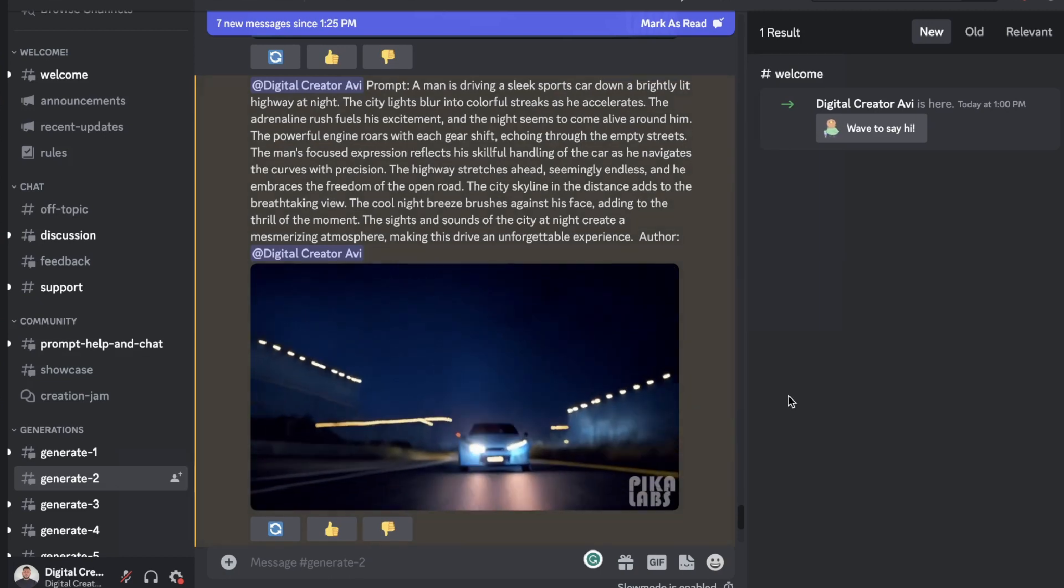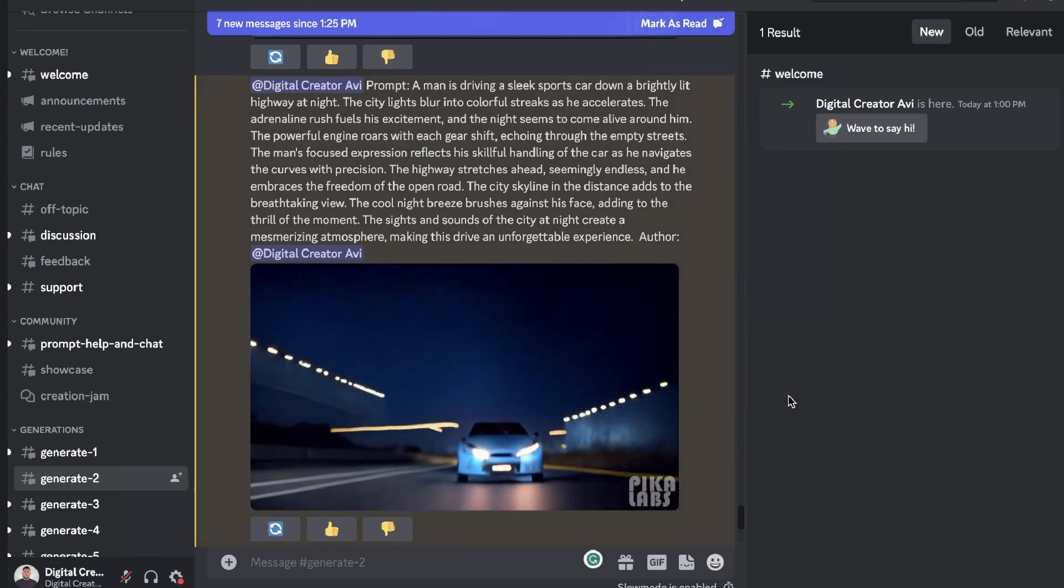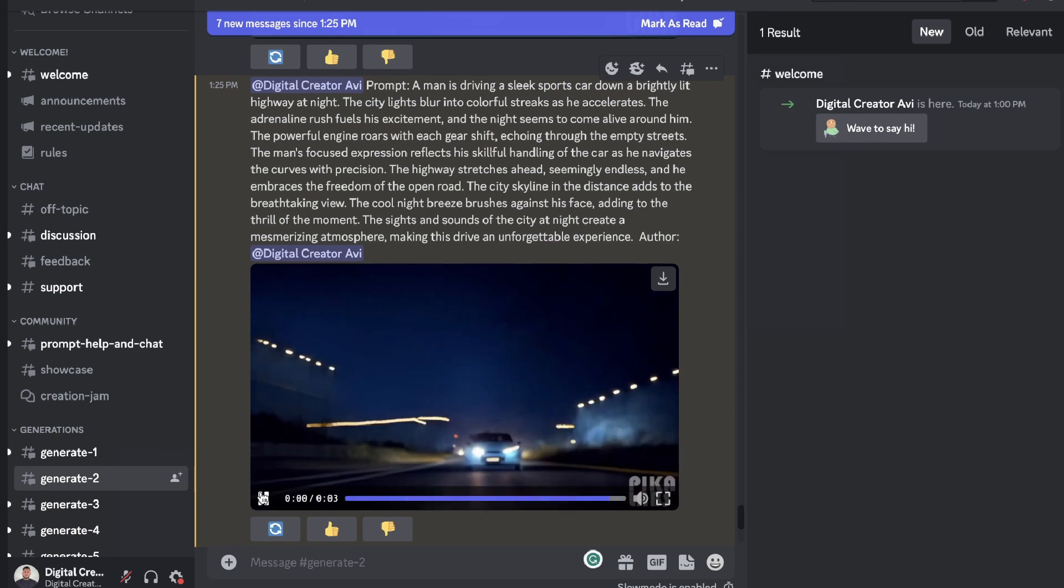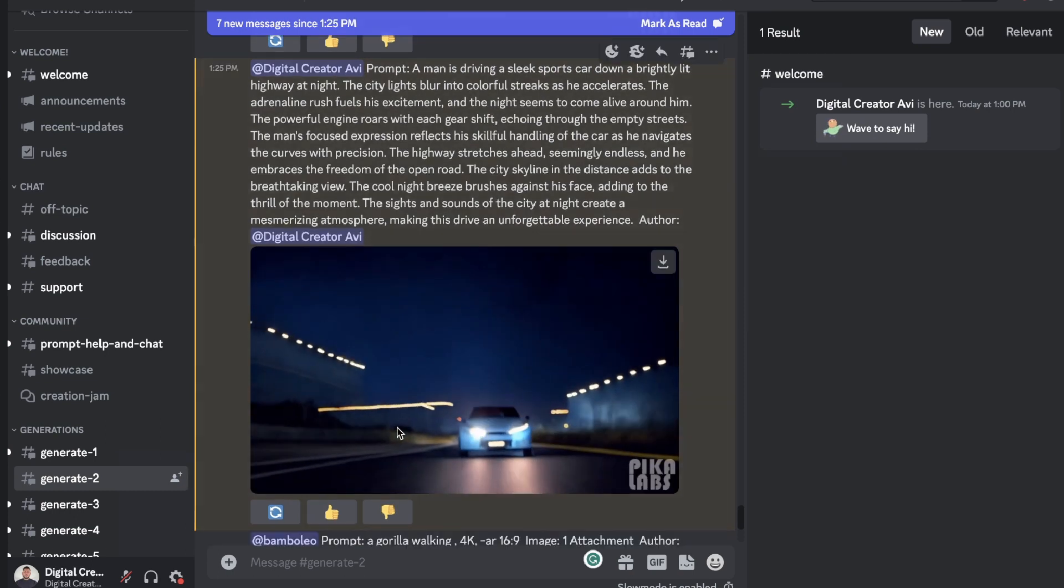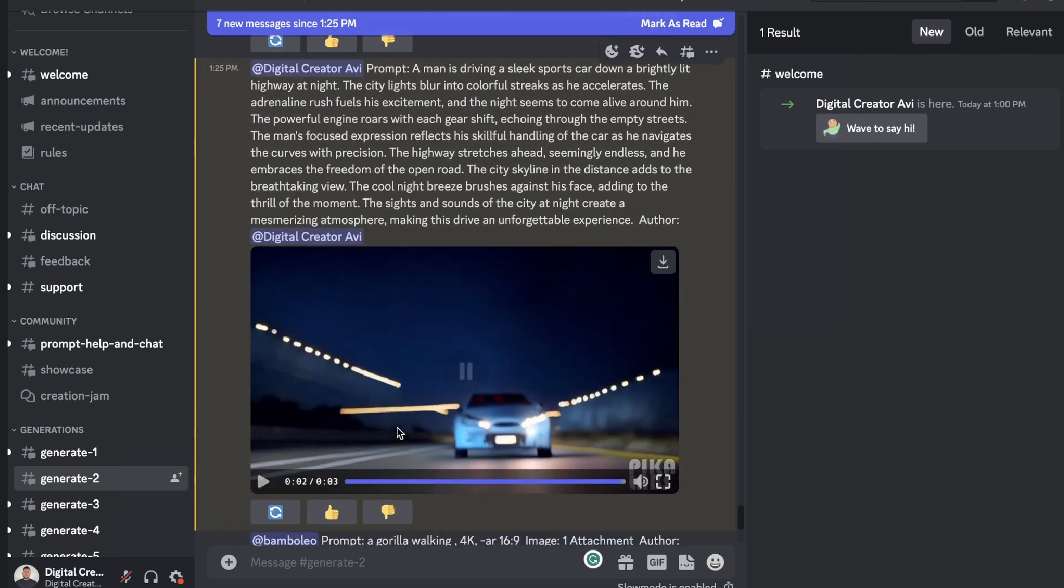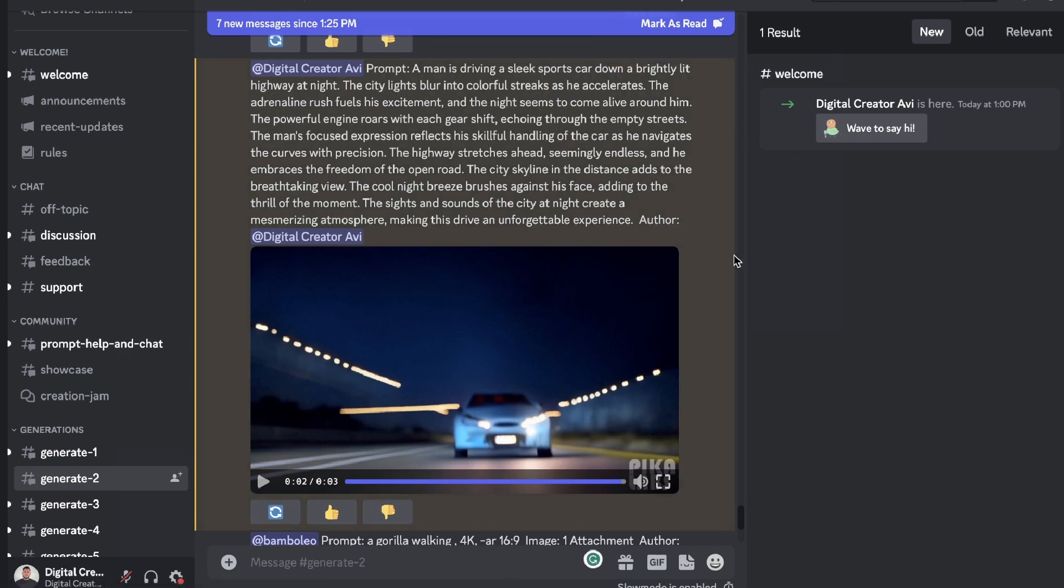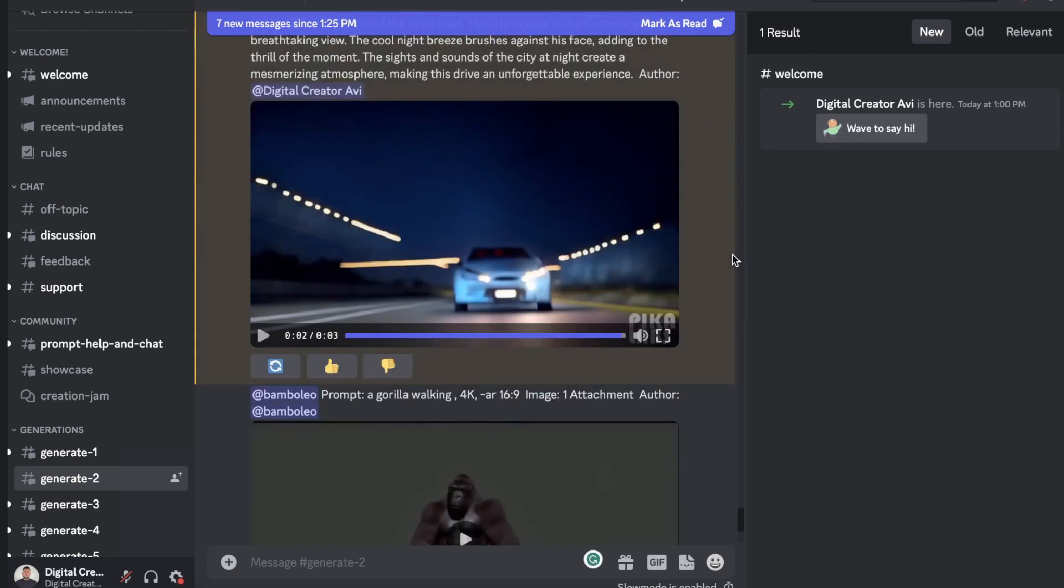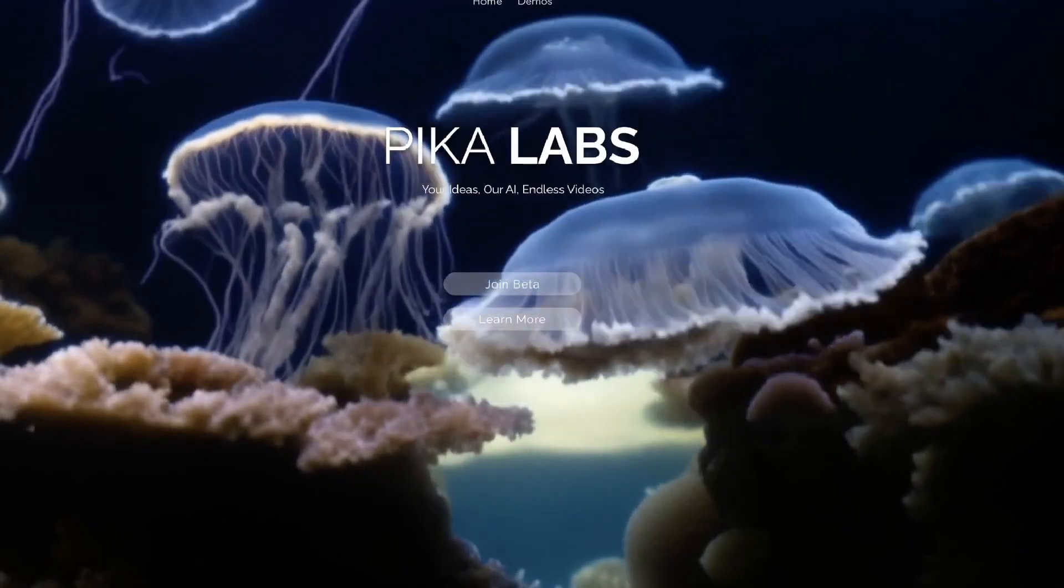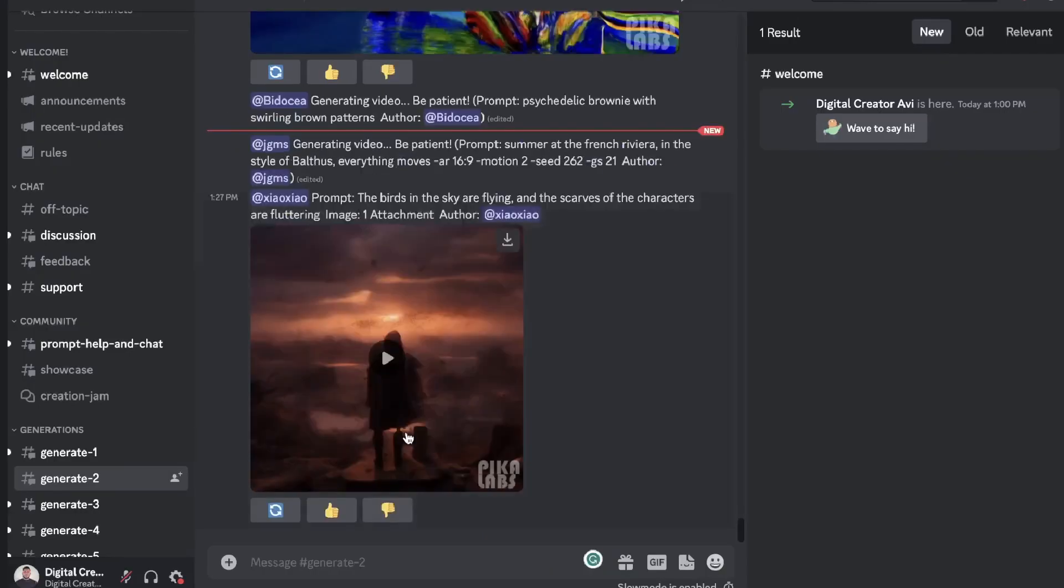I went ahead and ran that prompt again, I changed it up a little bit, and as you can see we get a lot closer to what we're looking for. We had a sports car that's driving on a well-lit highway at night. So you really need to play around with your prompts and optimize your prompts to be able to get better outputs, but it's pretty cool how easy we can get these videos just from simple text.